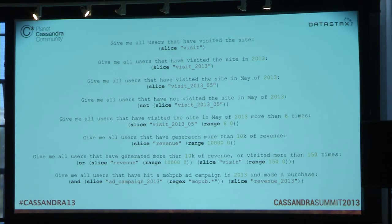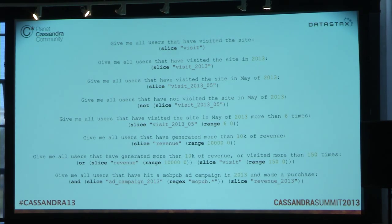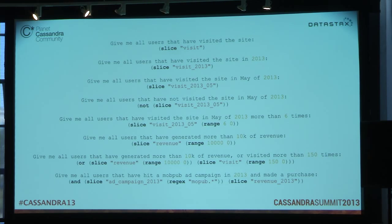If I want to invert that — give me all users that haven't triggered an event — I've got an invert operator. If I want users that performed the visit event more than six times for a particular aggregation bucket, I have a range operator. I've got full Boolean support — OR, XOR, AND — and those are nestable, so you can have a tree of arbitrary depth. You could say: I want users that have bought something in the past 30 days that came from this ad campaign and possibly like the color blue. You can go crazy, but there is a cost to query complexity — the shallower you make the tree, the cheaper it's going to be.